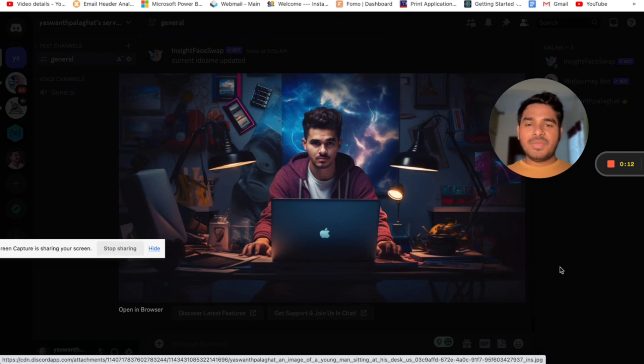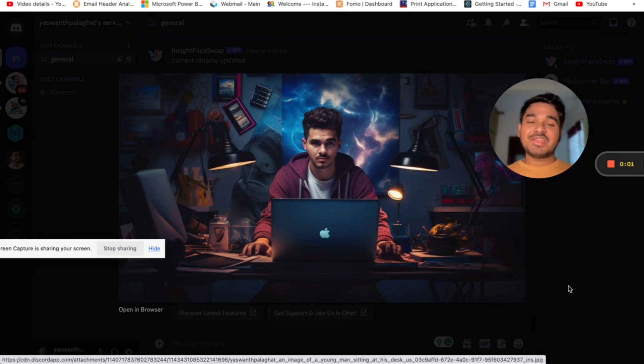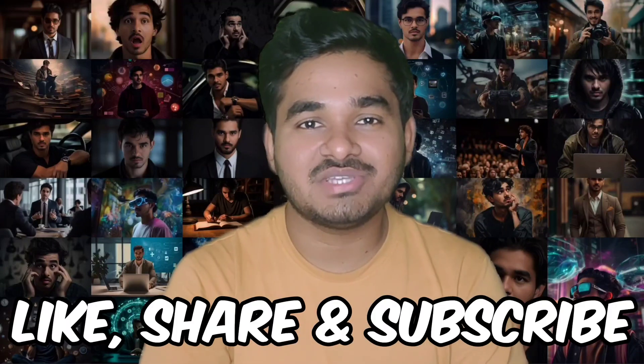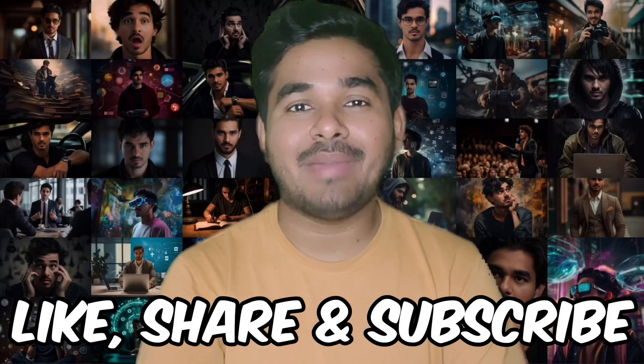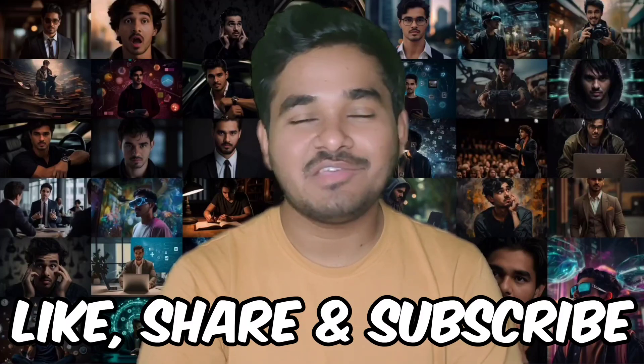For MidJourney you might need pro access to get the best results, but you can add InsightFaceSwap for free in Discord and create your own face replicas for free. Thank you for watching this video - I hope you got a lot of value, whether through MidJourney or face swapping. If you feel this would help anyone, please share it with your friends or family and let them know they can also do magic with images.